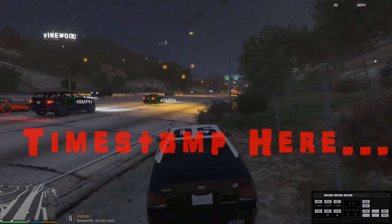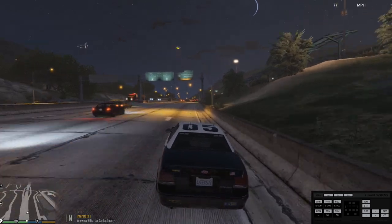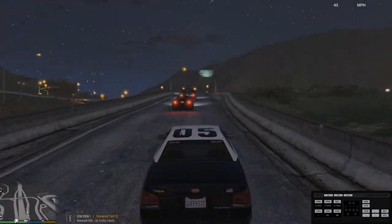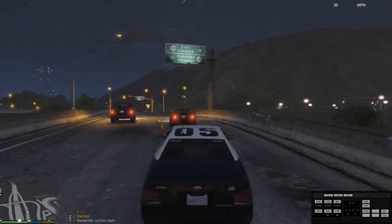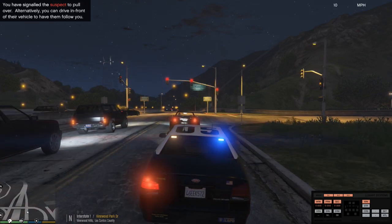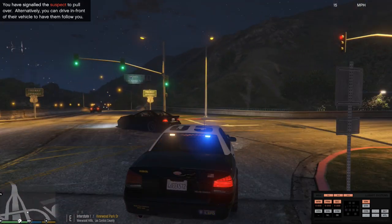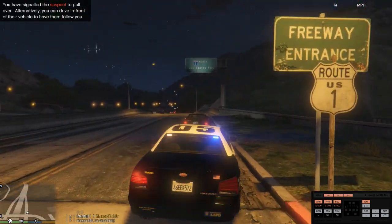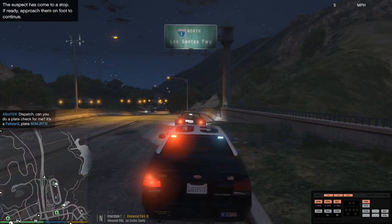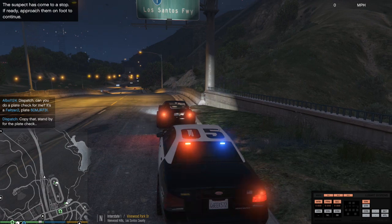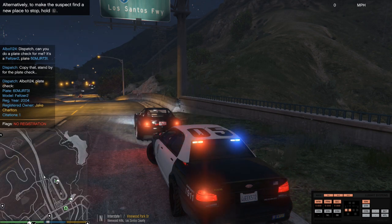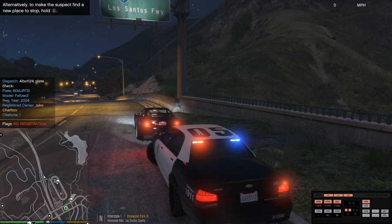He was going 77 in a 65 speed limit, so that was pretty fast. I believe that's him right here — pulling over now. Dispatch: give me a 10-28 on a 60-Mary-John-Robert-731. Target license plate 60MJR731 — traffic violation, proceed with caution.